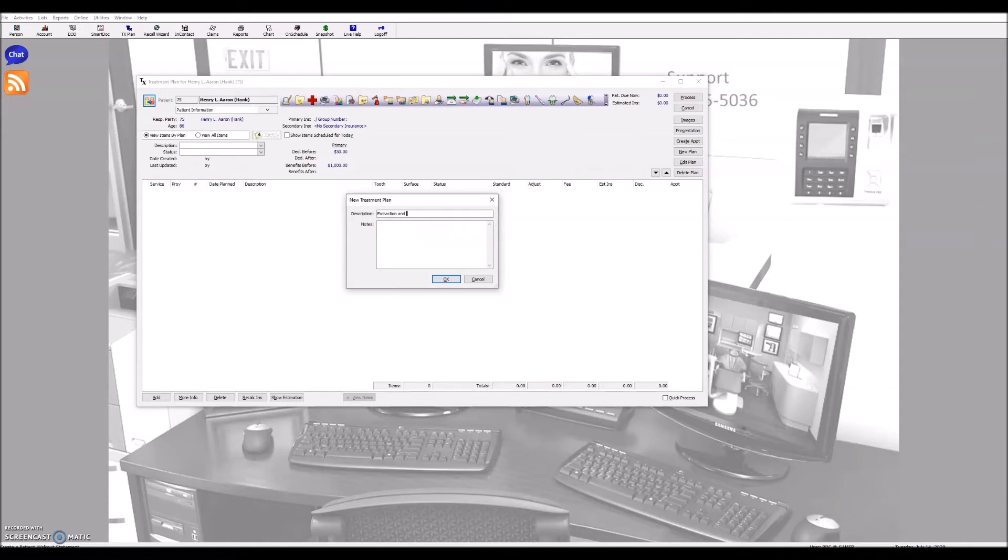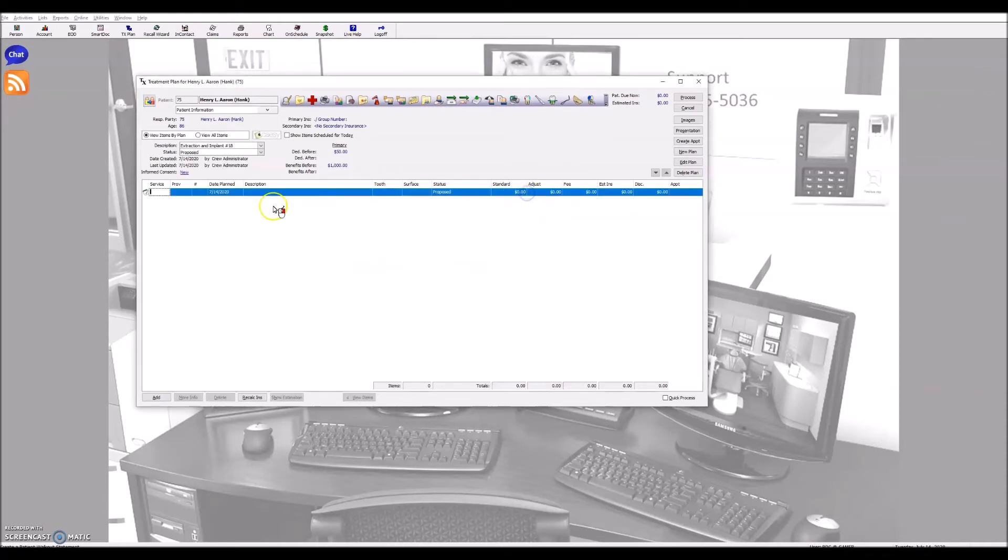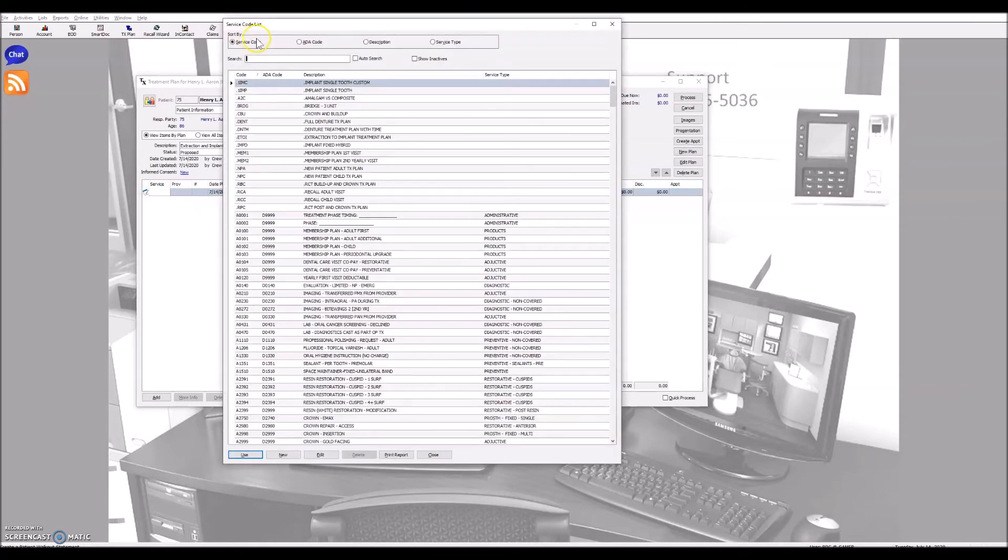I'm going to call this extraction and implant number 18. Okay, and I'm not going to use anything from their old treatment plan, and what I'm going to do is hit F2 on my keyboard.